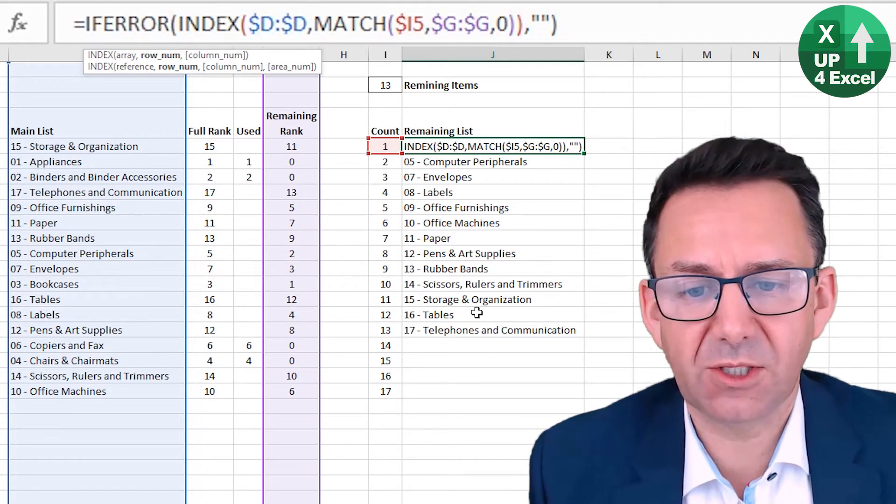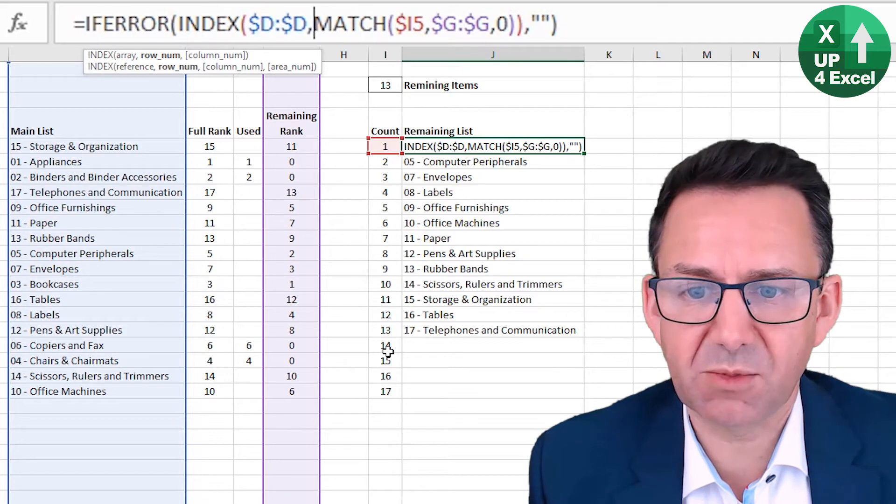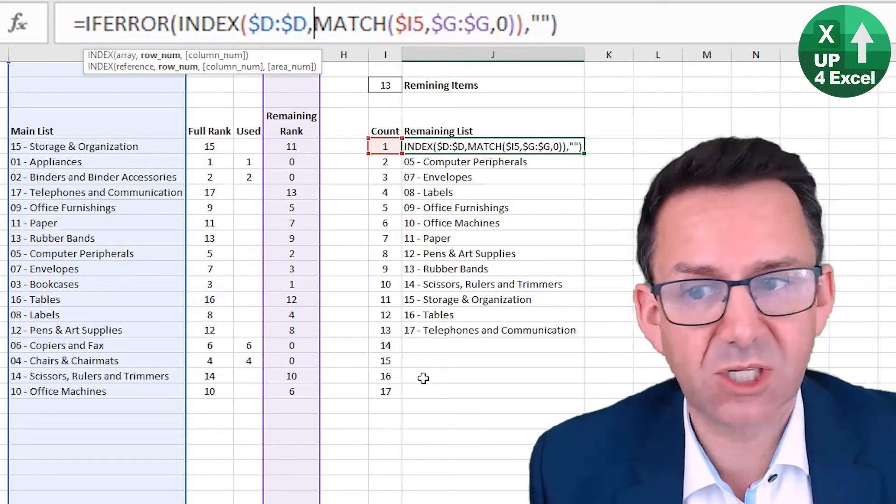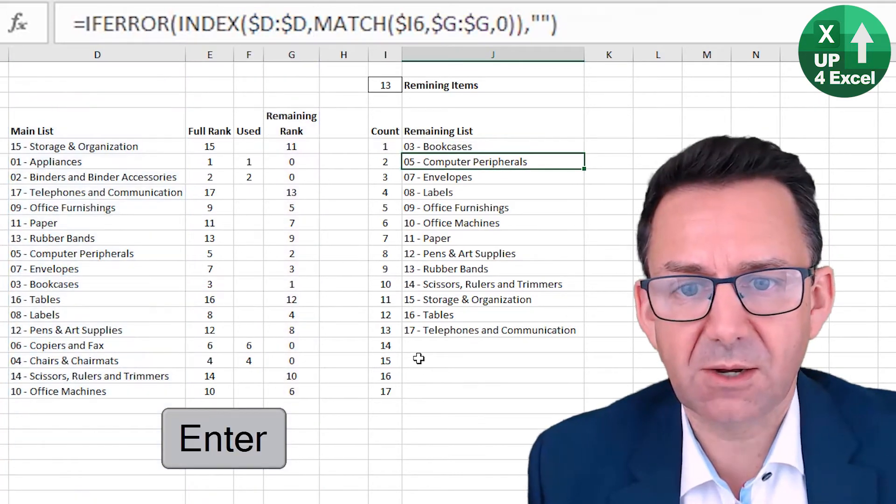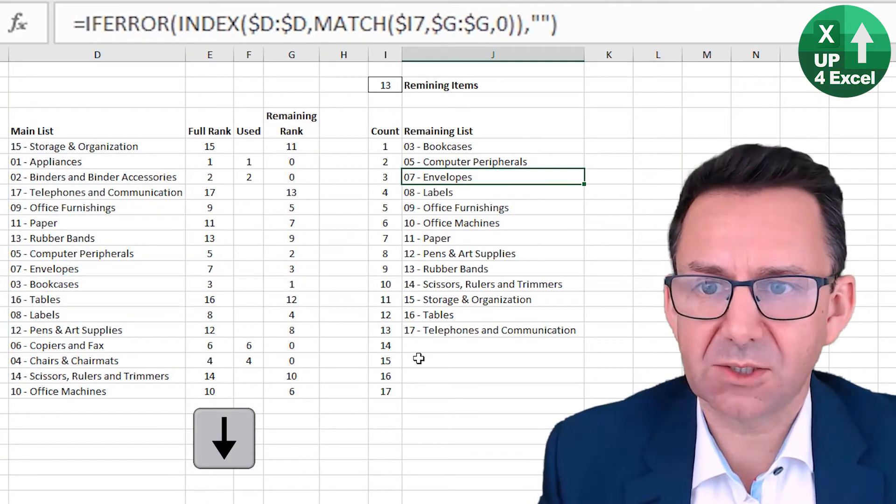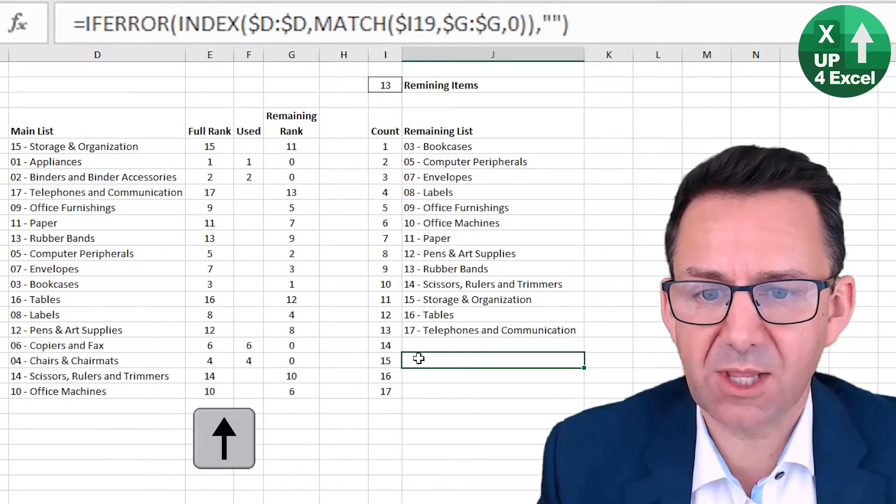And if it can't find the number, so say in the sense of number 14, there is no rank 14. That will give us a blank. So that formula, we can copy and paste down there.